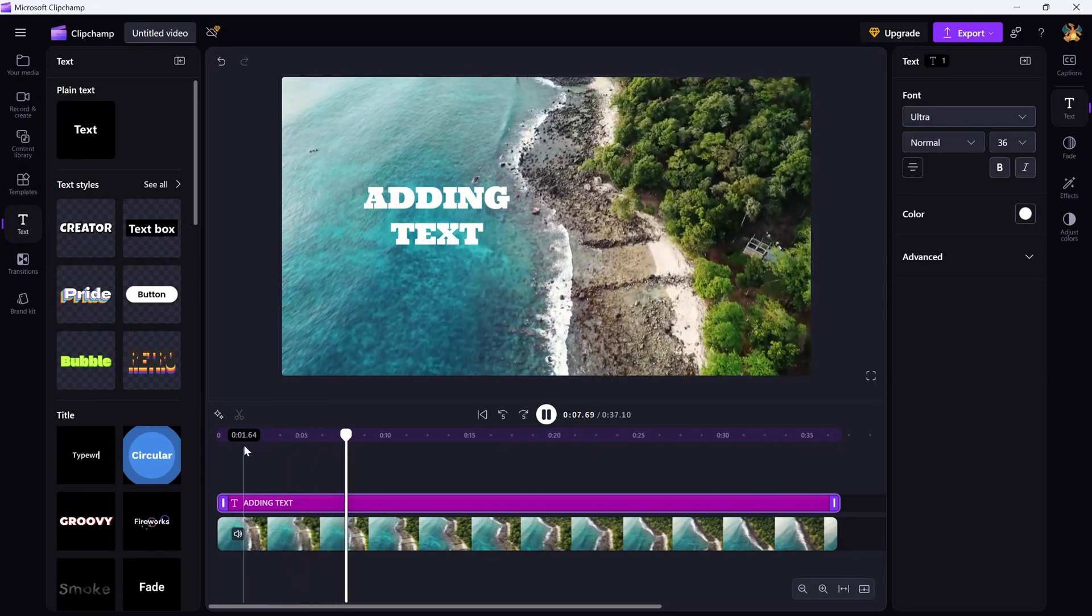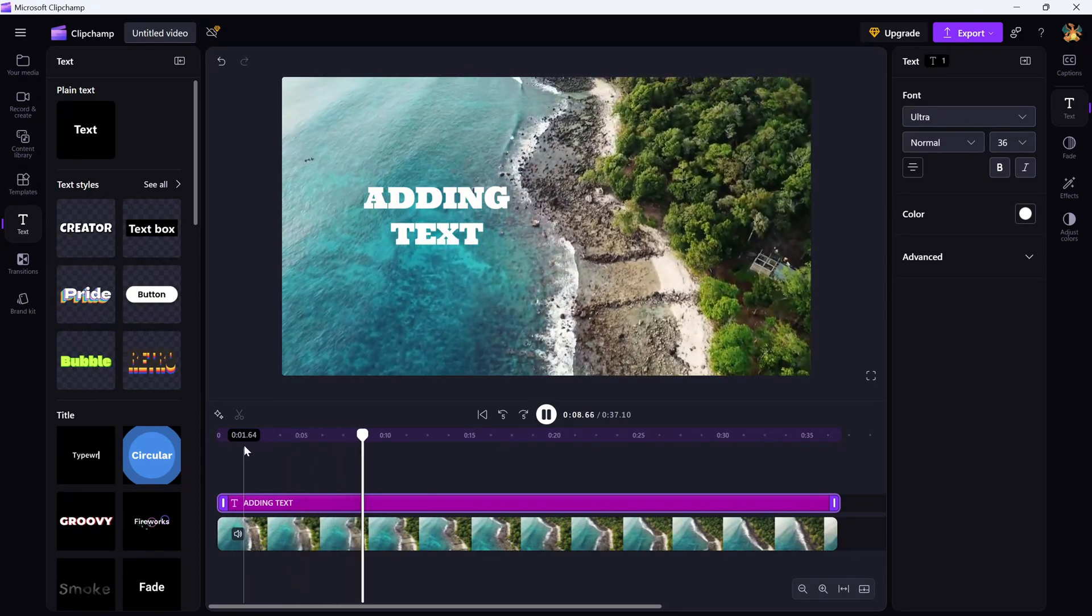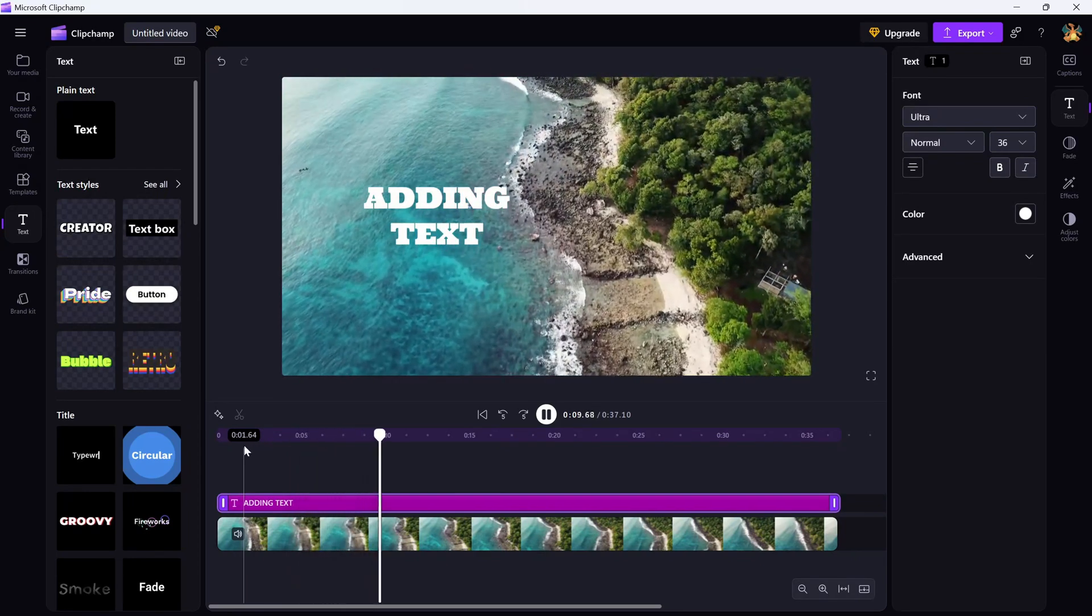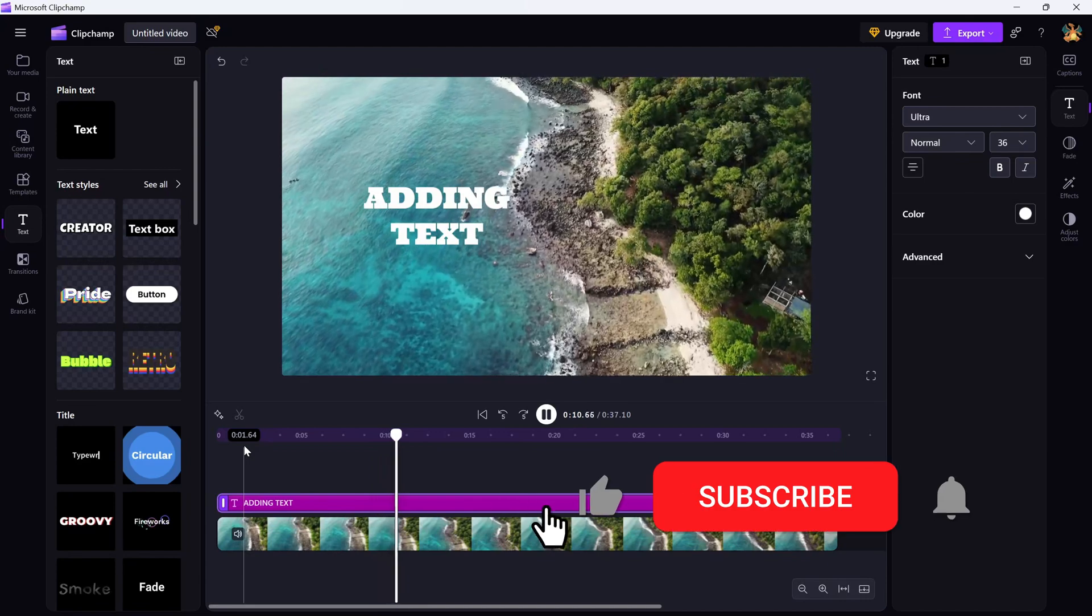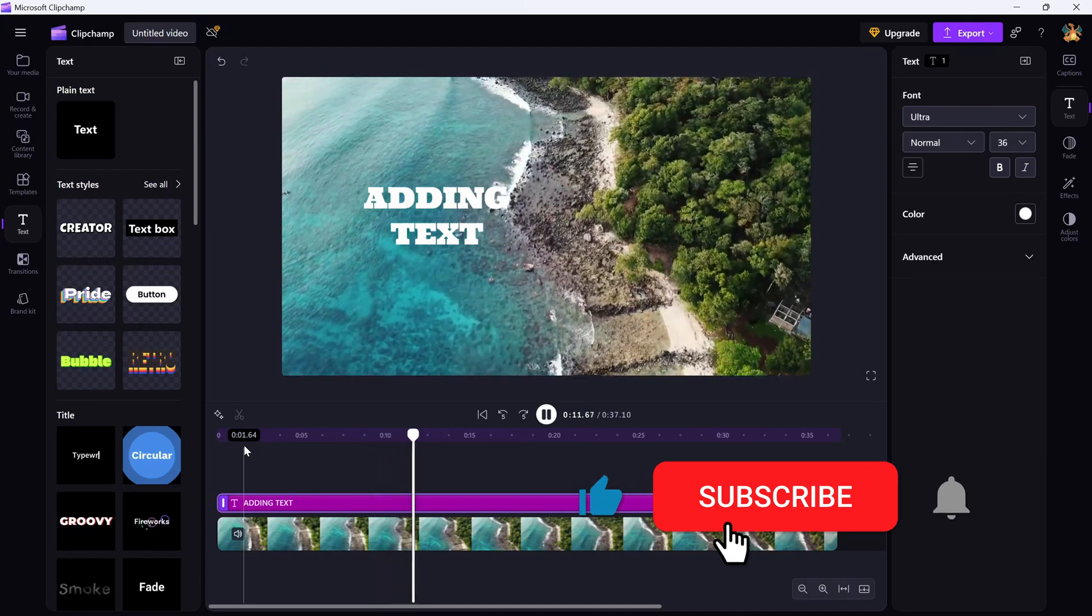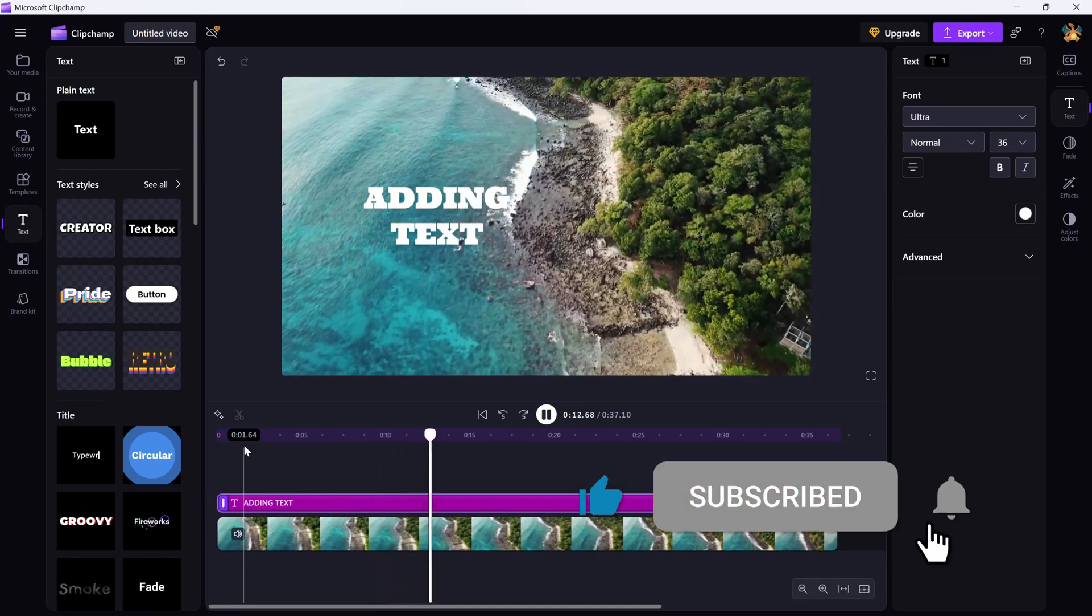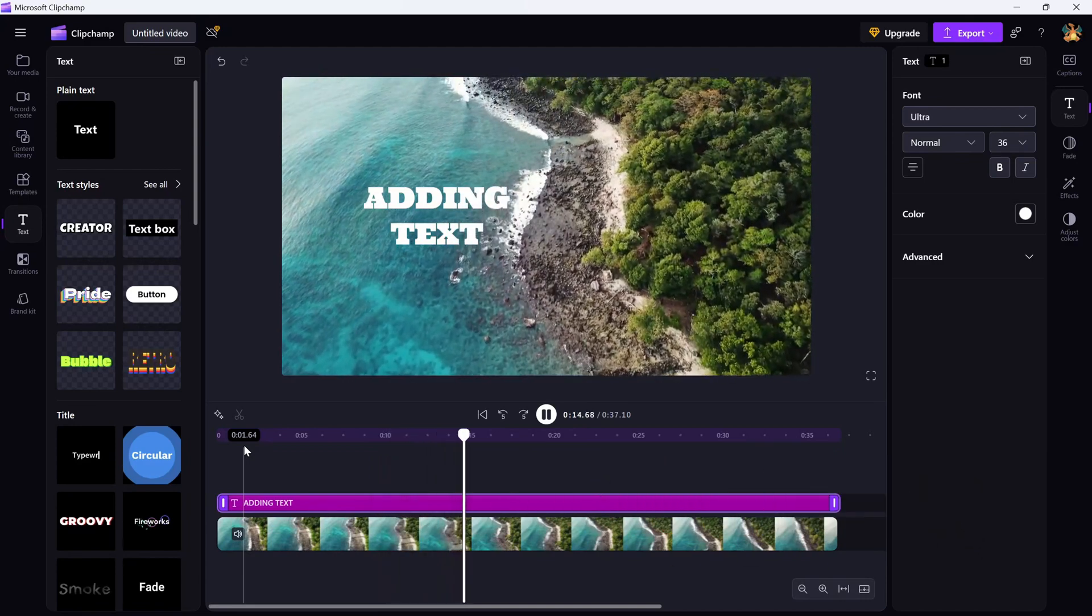If this tutorial helped you out, don't forget to like, share, and subscribe for more Clipchamp editing tips and tricks.